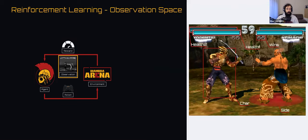In DIAMBRA, the observation space includes screen pixels as a human player would see, plus additional numerical values extracted from the frame — including which side of the ring you're on, which character you're using, which opponent you're facing, and health values. You can train your agent only on screen pixels, but you can also leverage these numerical values. They describe everything already visible in the screen, so there's no hidden data.